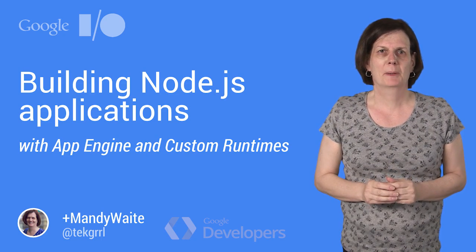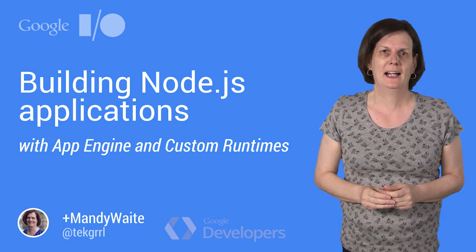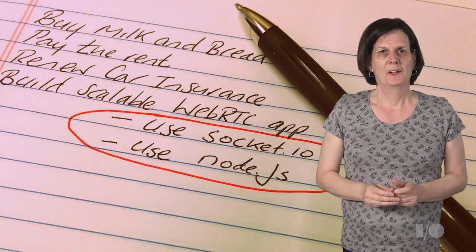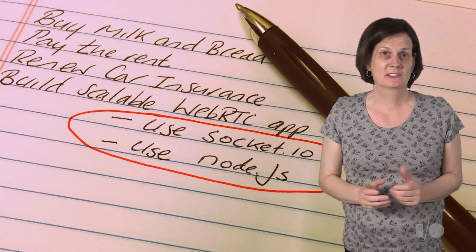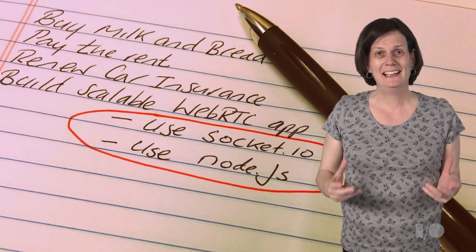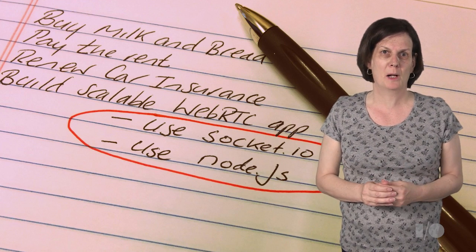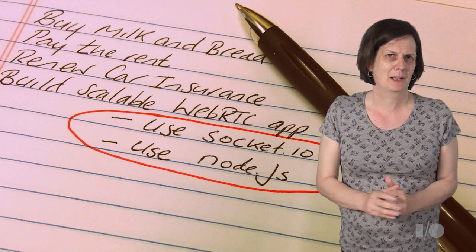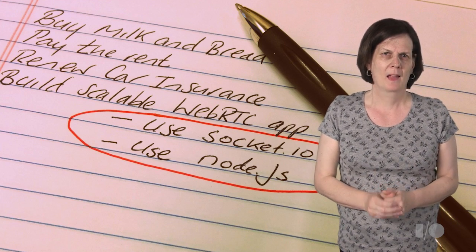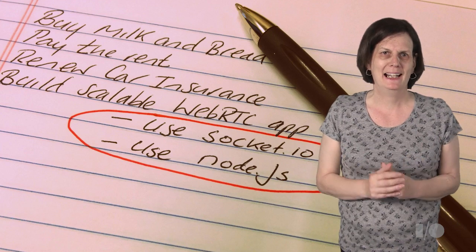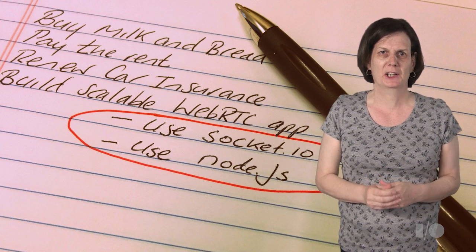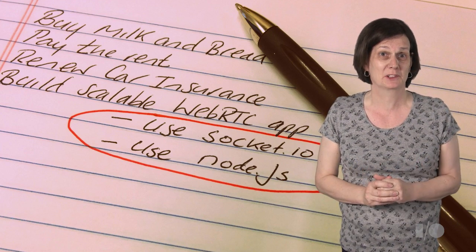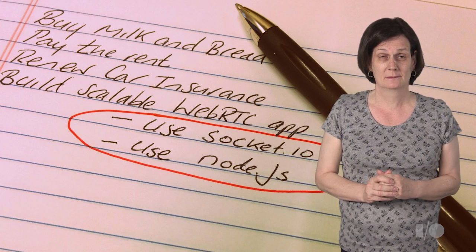Deciding how to run your application code in the cloud can be difficult. You have a variety of options and probably many dependencies and requirements, and it all seems so complicated. Well, my name is Mandy and I'm here to show you that it's actually not as complicated as you first thought.